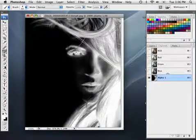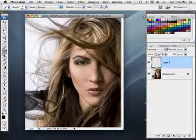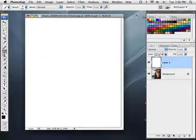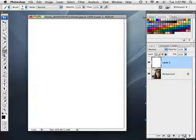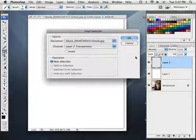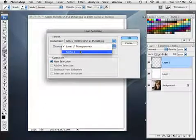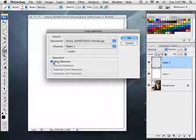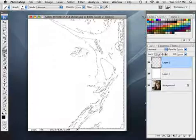Zooming in, I'll go back to the composite channel and into my Layers panel. I'll create a new blank layer and fill it with white by pressing Command+Delete — Control+Backspace on a PC. Then I'll create another new blank layer above that one and go to Select > Load Selection, choosing Alpha 1 — the channel we created — with New Selection, and click OK.